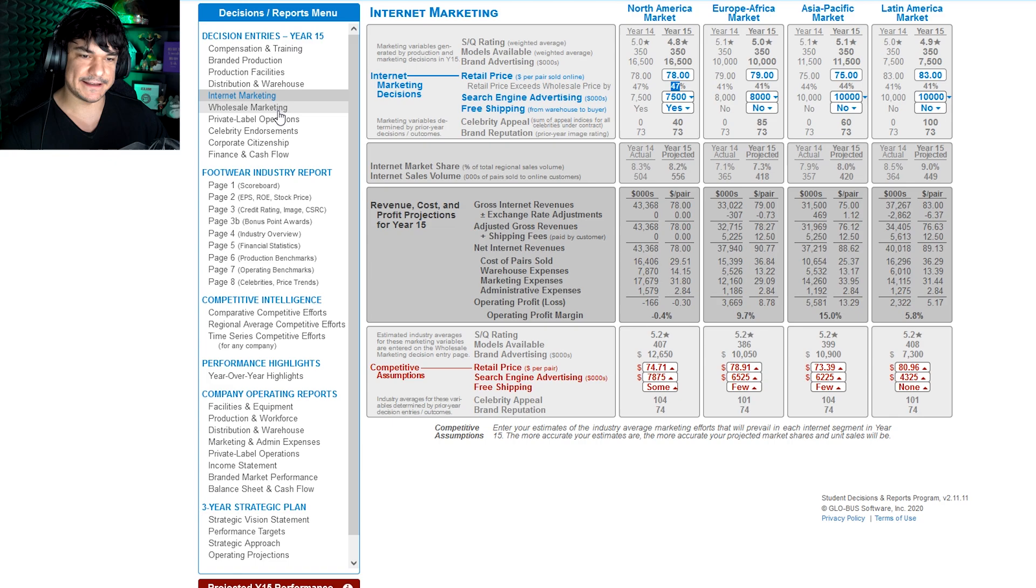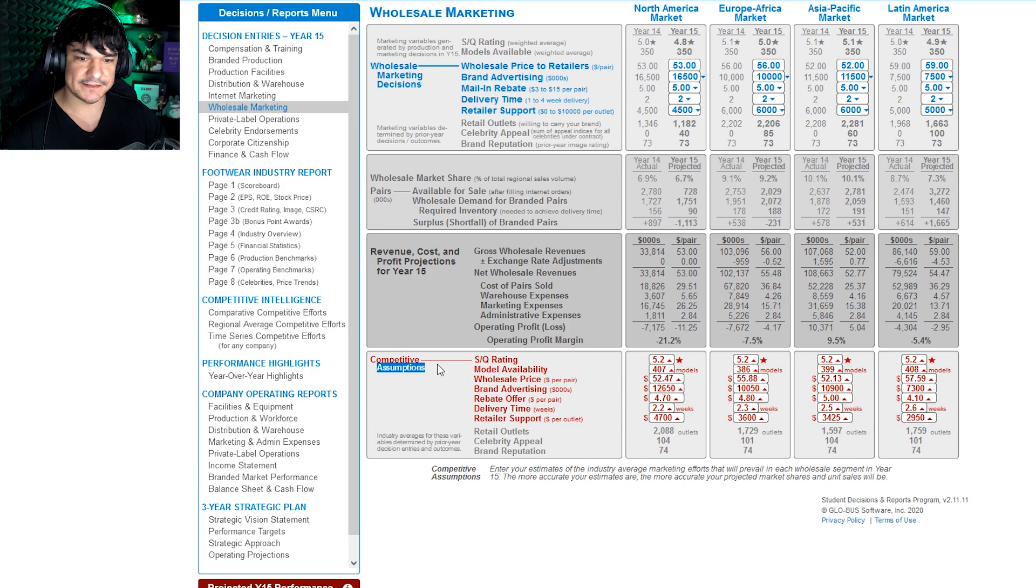Wholesale marketing, big section. More competitive assumptions. Most of them are generally automatically populated once again. Don't worry too much about it unless you're in like a lot of trouble, I guess. By then email me, hopefully earlier, sooner than later.